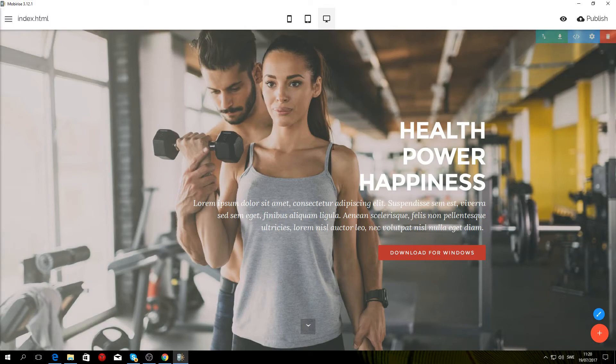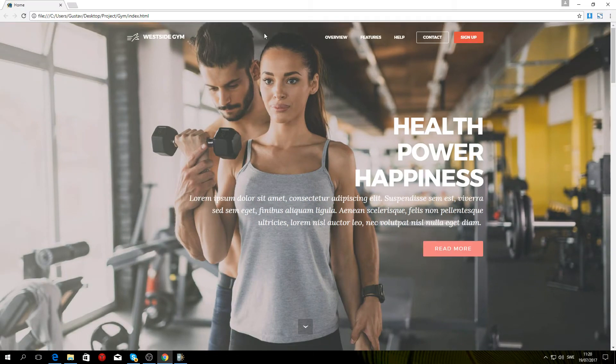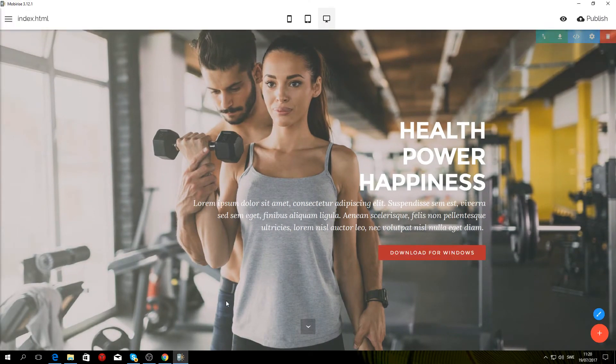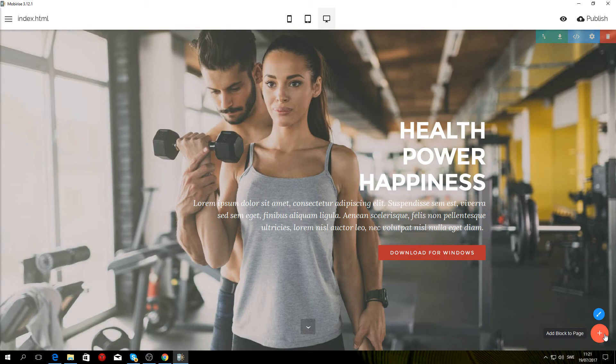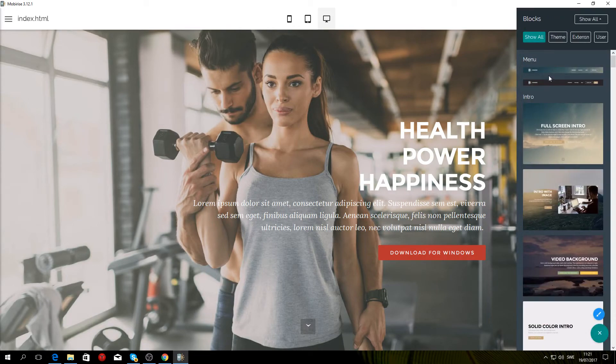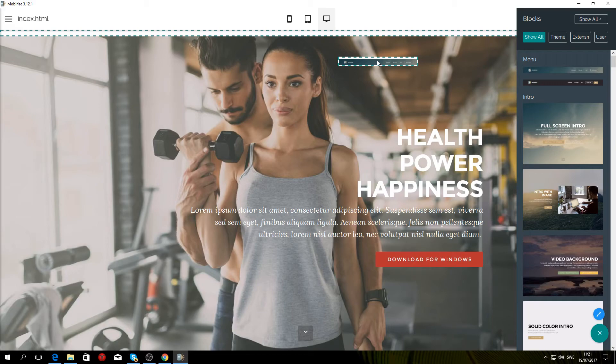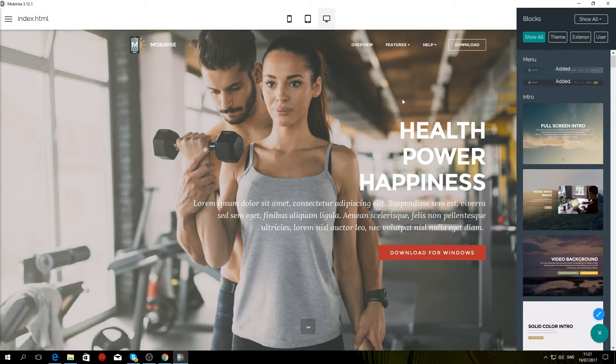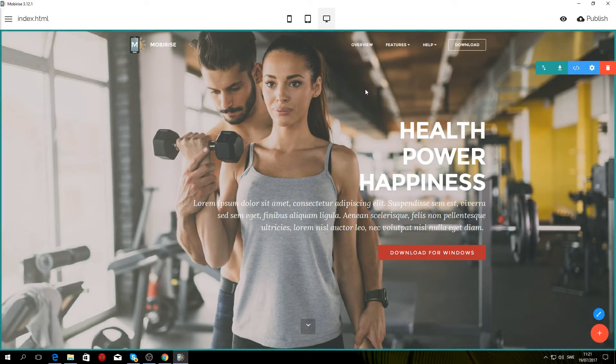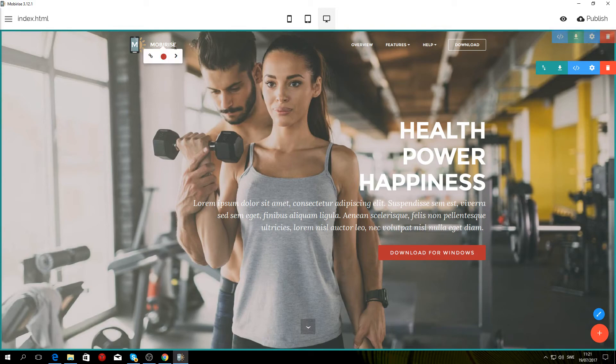That's basically it for this part. Now we just need to create the menu on top. To do that, go to Add Block to Page and select the Transparent Menu. Or if you want the solid color ones, take the one underneath. I'll go with the transparent one and drag it in.